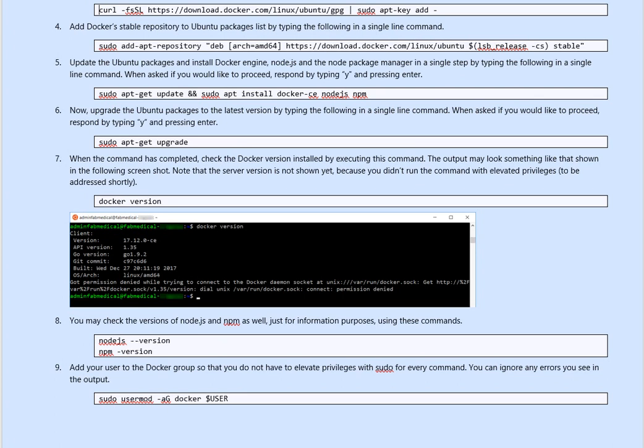We download it, we install the Docker, and it's the 64AMD version. Next, we are doing the node.js docker engine, which we need them, through this command: sudo apt get update sudo install docker ce node.js npm.